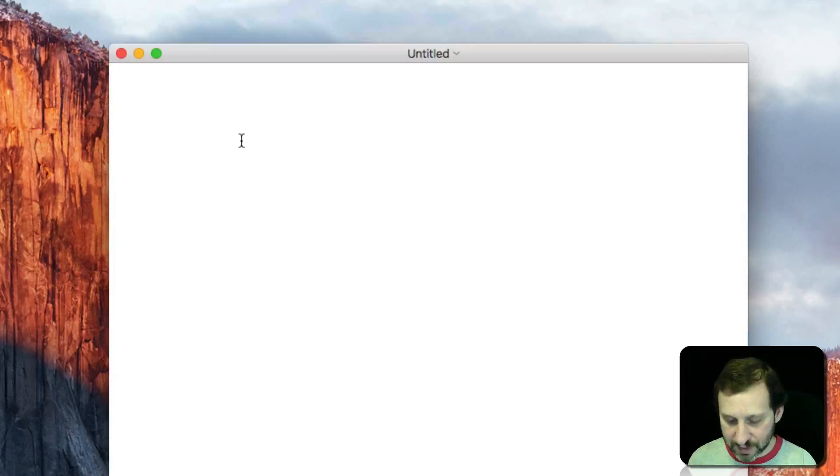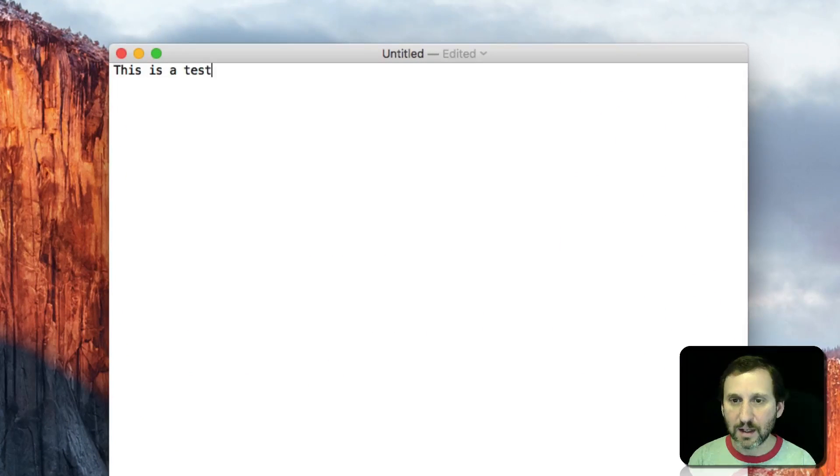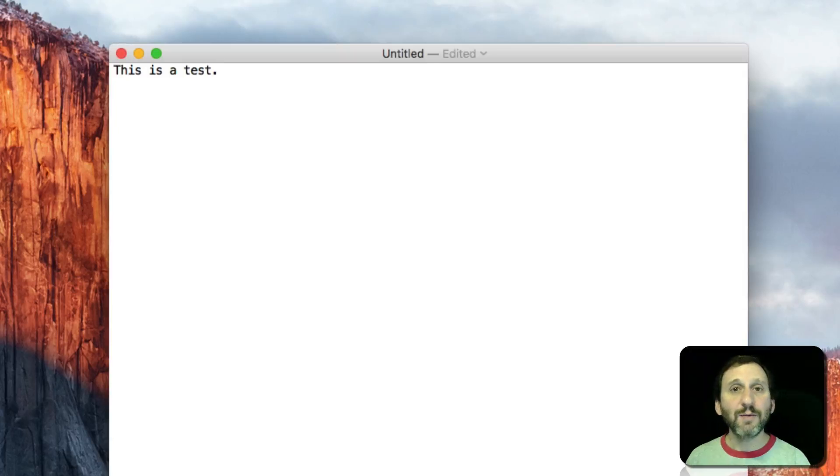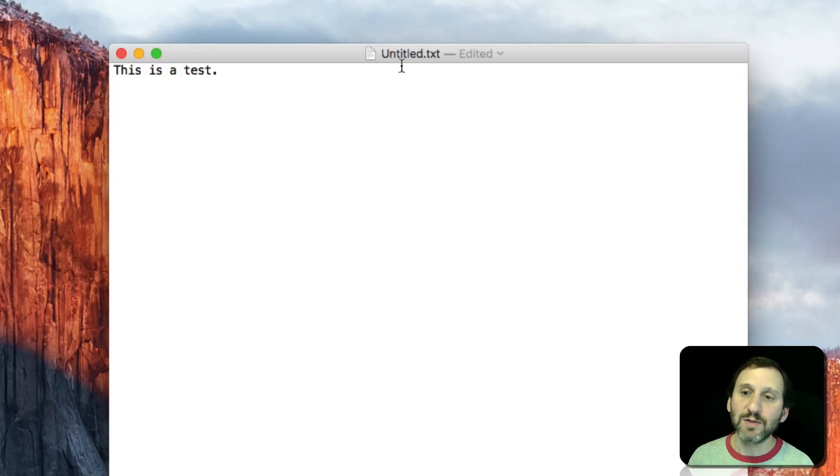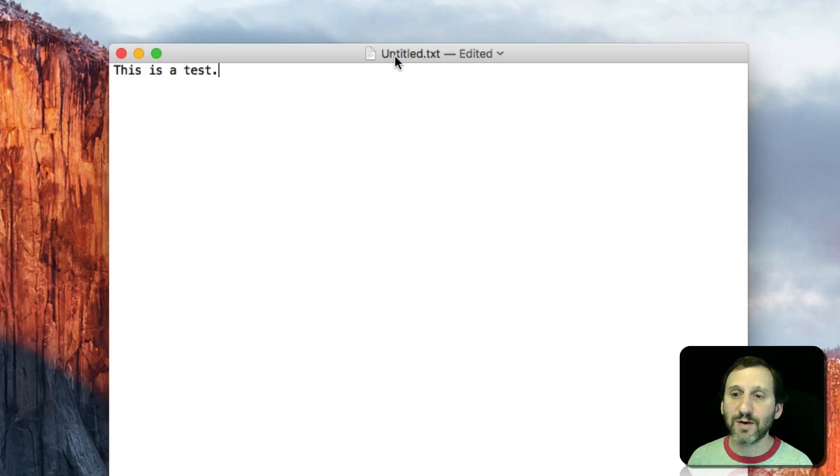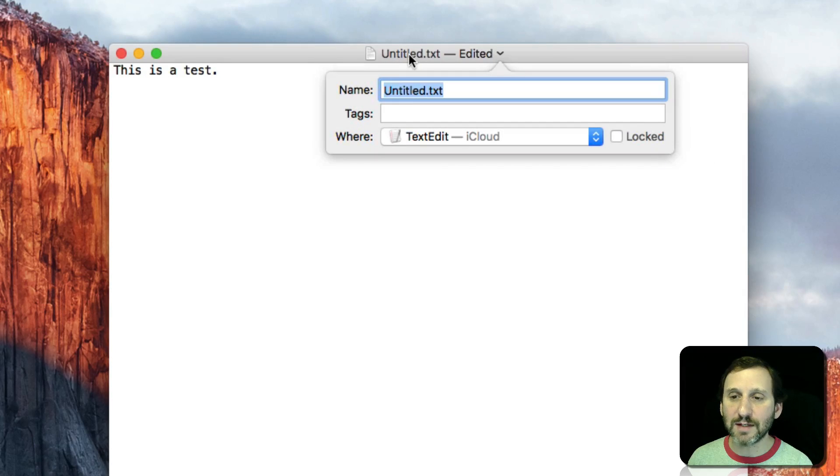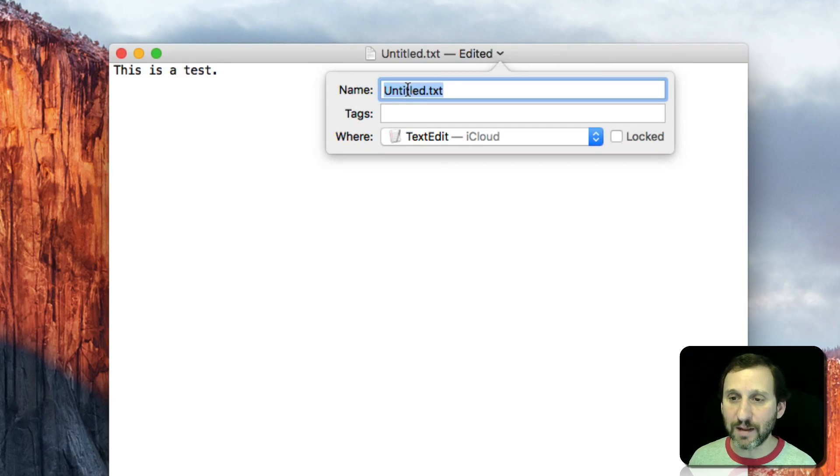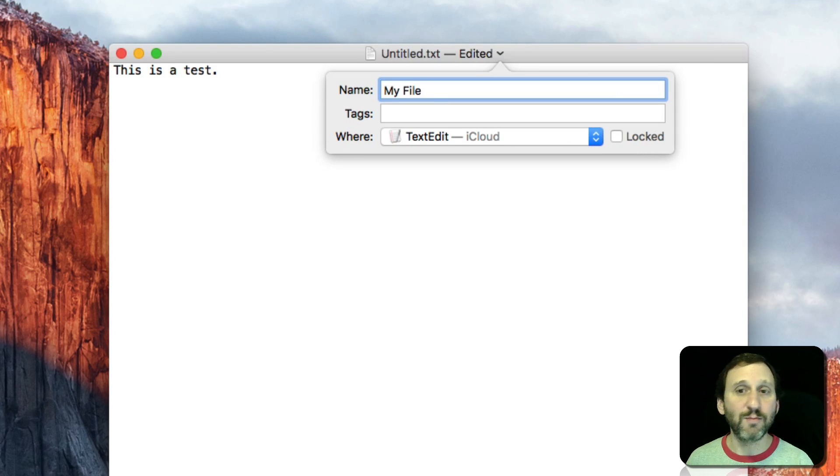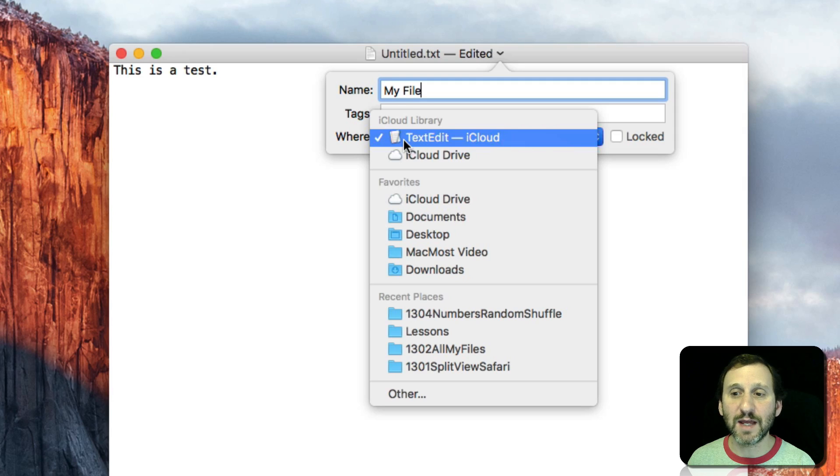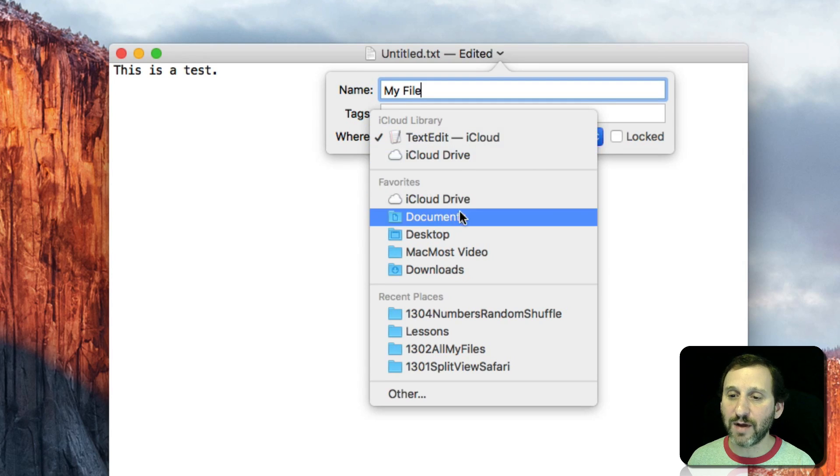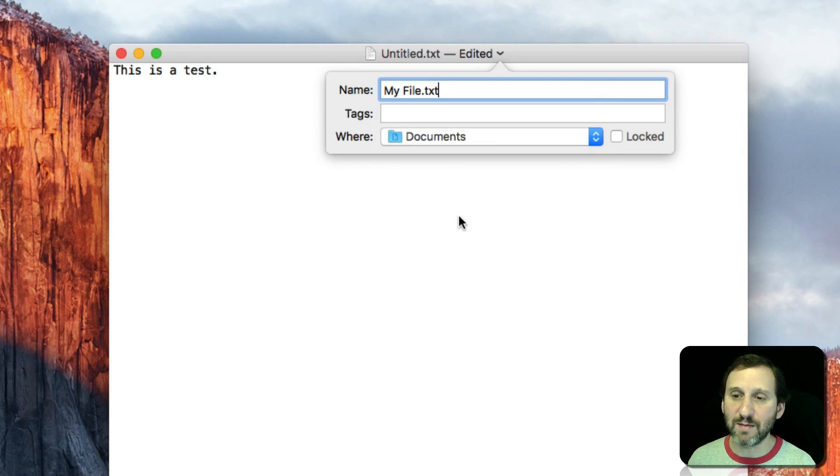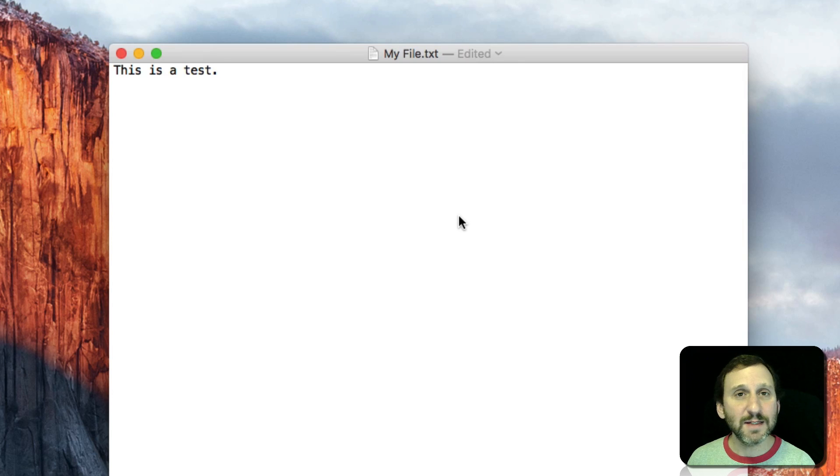I'm going to type some text and I'm going to use the Title Bar to do everything. In the Title Bar here you can see it gives me the default title untitled.txt. I can click on that and it actually will allow me to change the name. So I'll just call it My File and I can set where it goes. Here by default it's set to save to the TextEdit area of iCloud. I can move that to say my Documents folder. That's it.